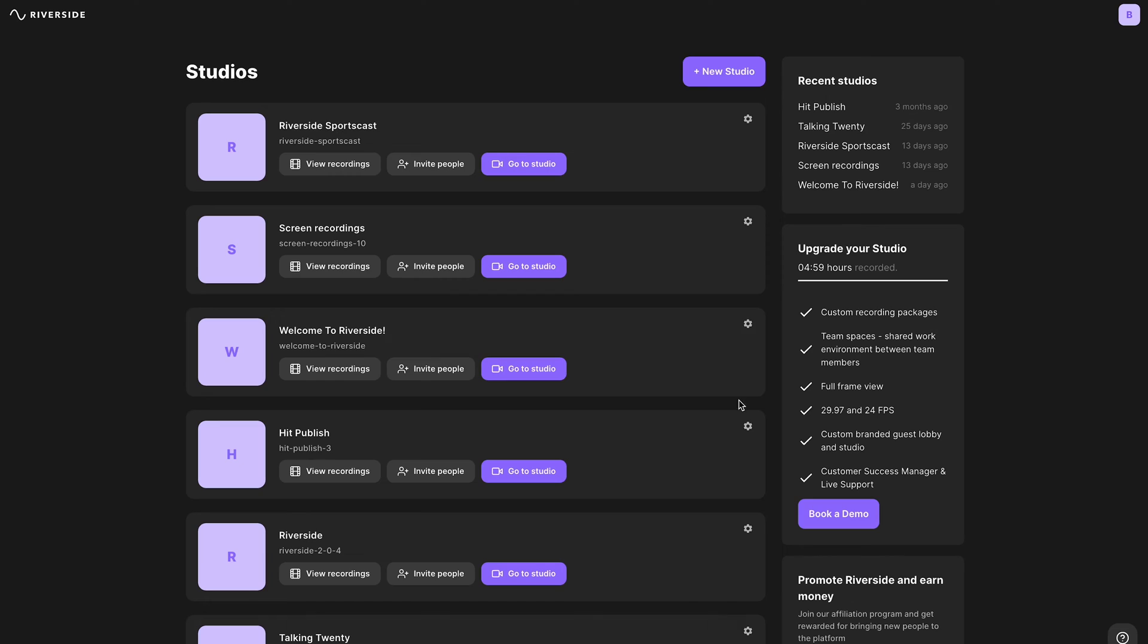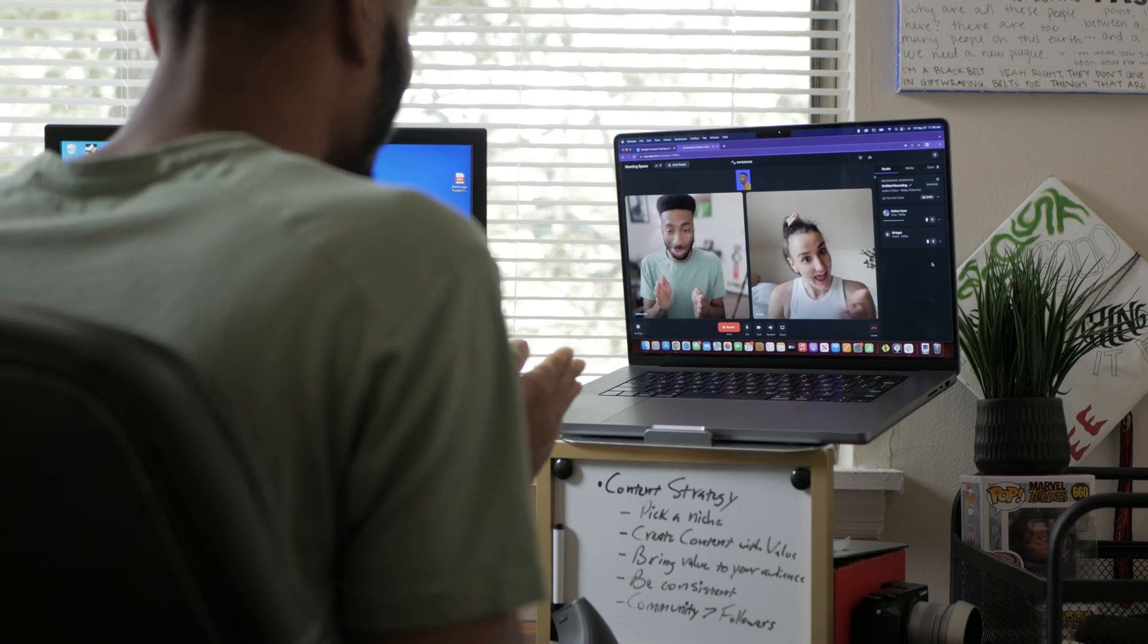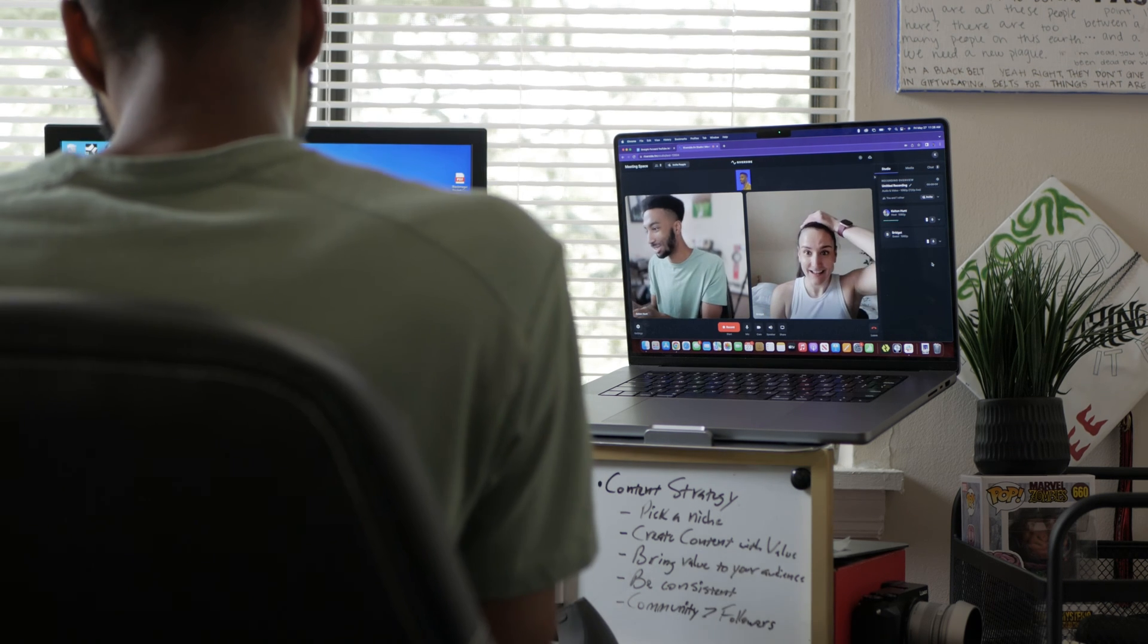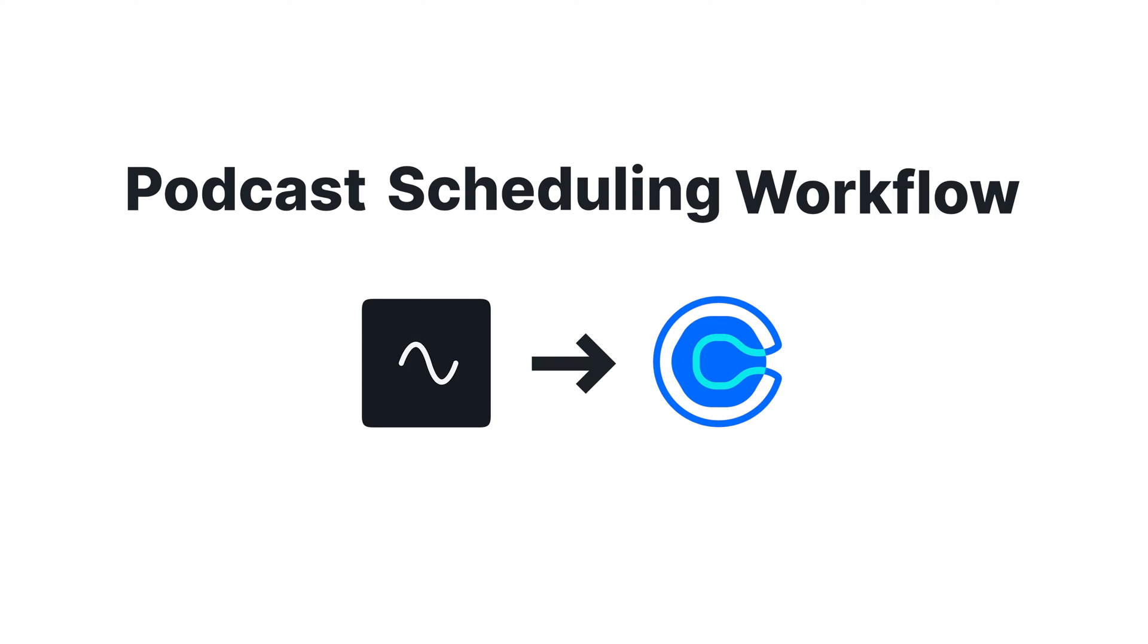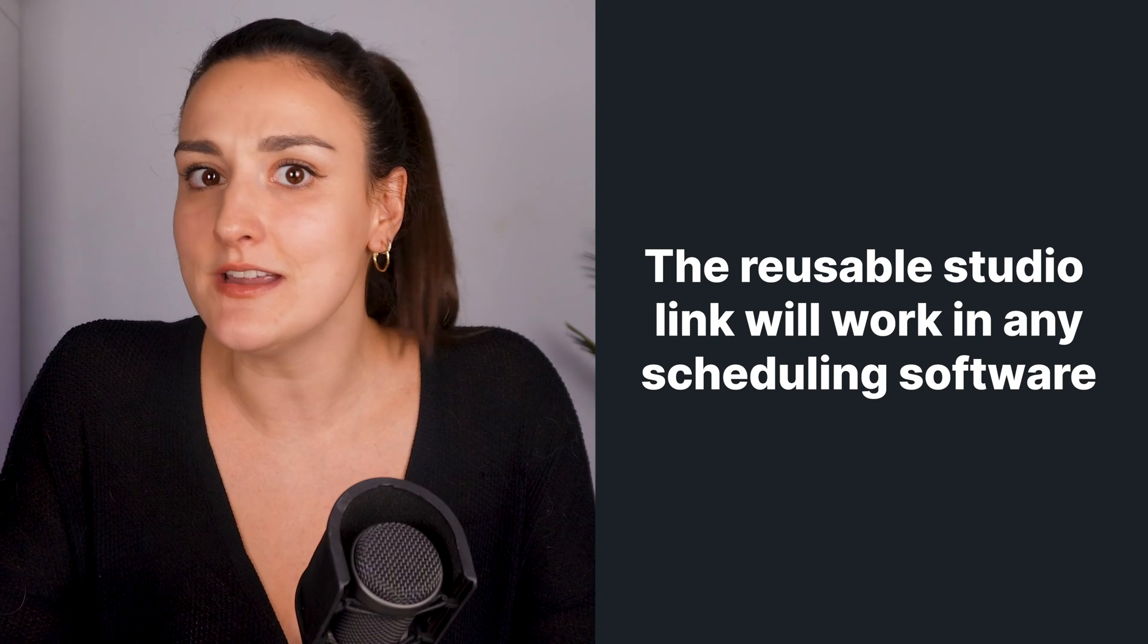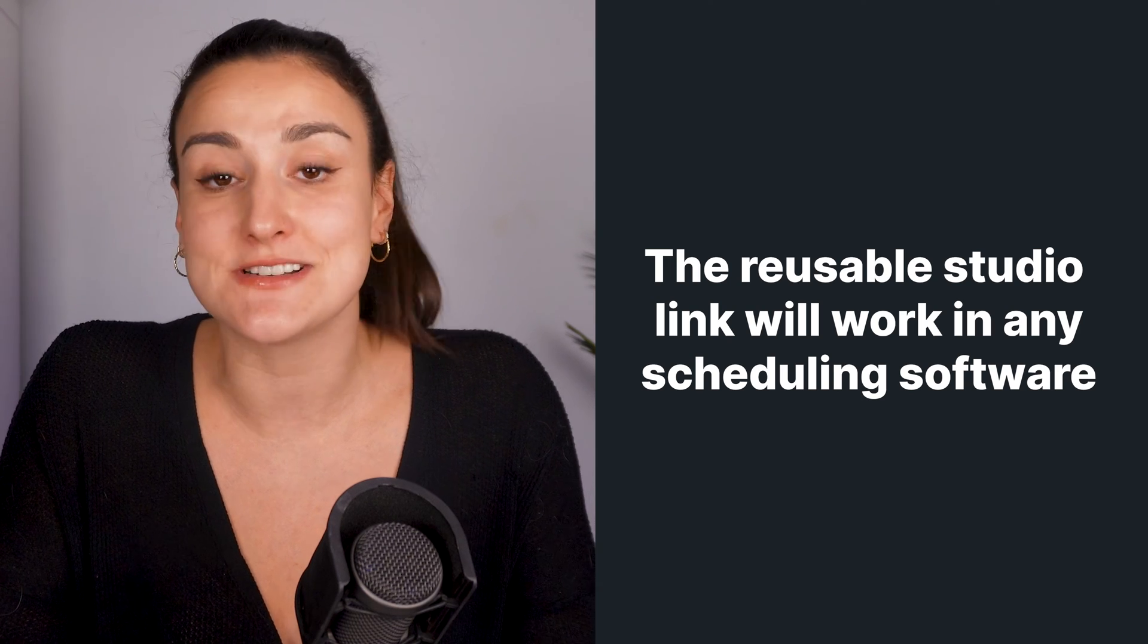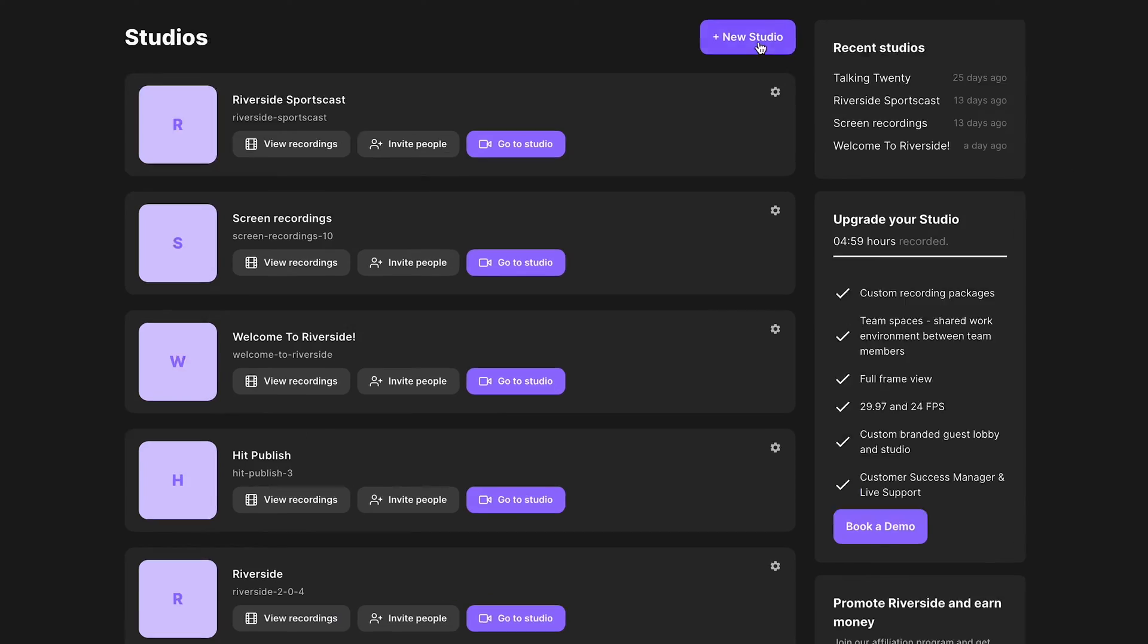Riverside's reusable studio link makes it easy for you to set up your scheduling software once and provide your guests with all the information they need to seamlessly show up to your recording. We'll walk you through the best podcast scheduling workflow using Riverside and Calendly, but you can use the same workflow on whatever scheduling software you use.